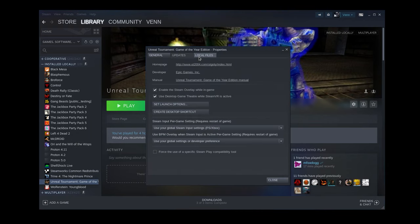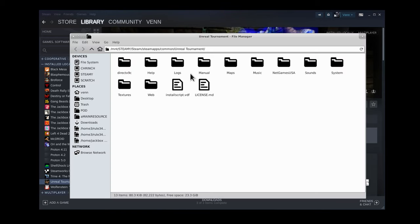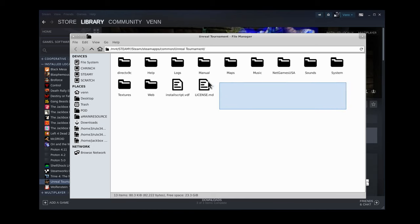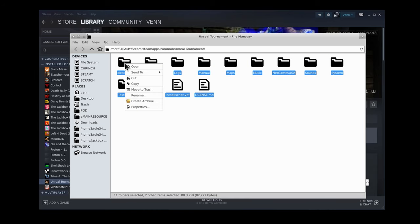We're going to right-click, go down to Properties, head over to Local Files, and we're going to browse them. It's going to be located where your Steam folder is set up. Mine's on Mount Steamy, and we probably don't need everything.